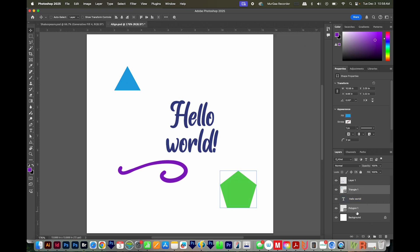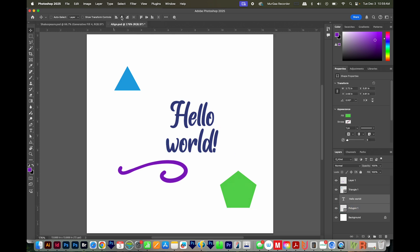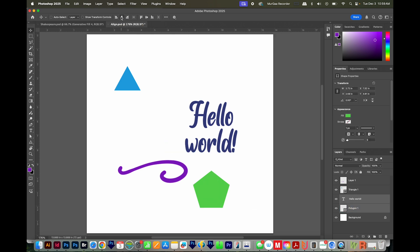To select more than one layer, you can hold CMD or CTRL. I'll select my Text layer and my Polygon layer. Then I'll horizontally align to the center.